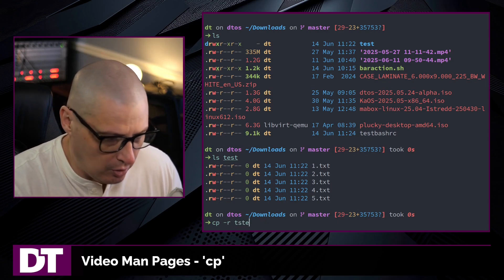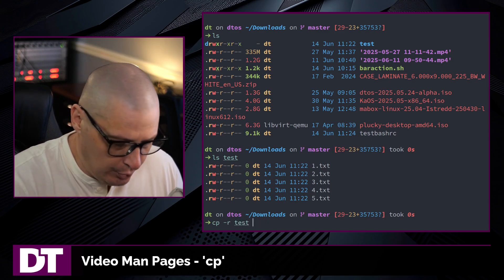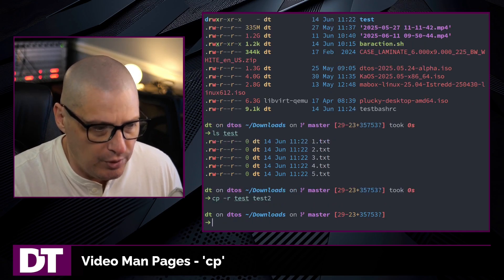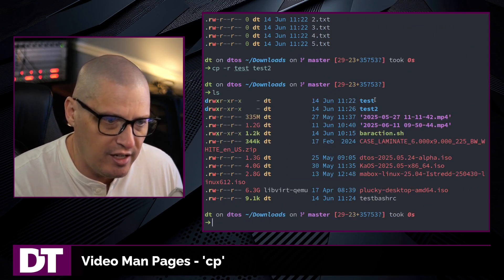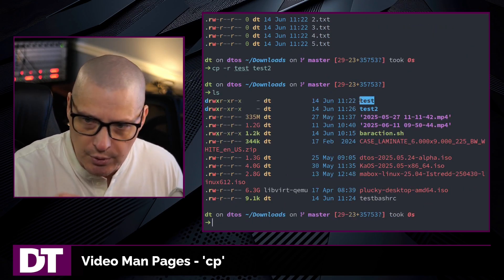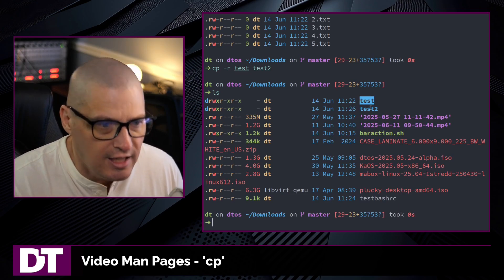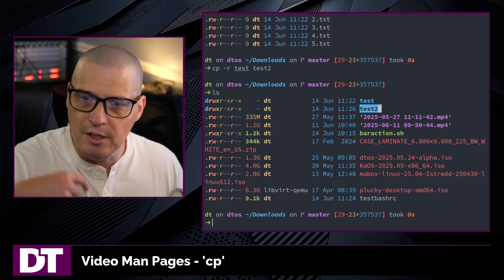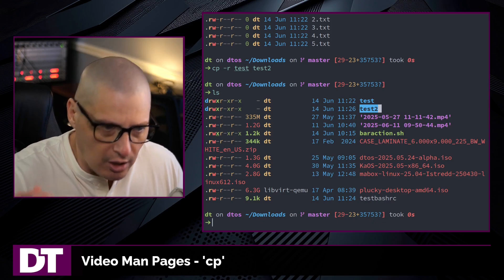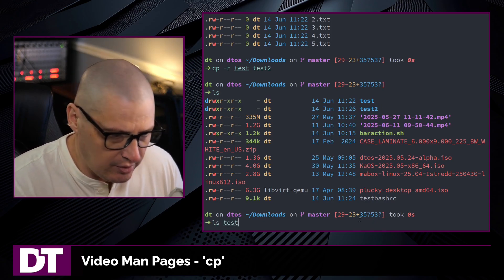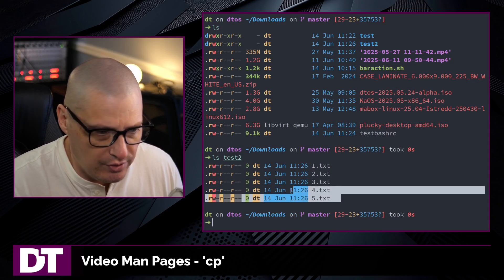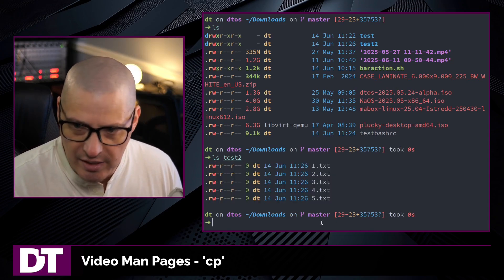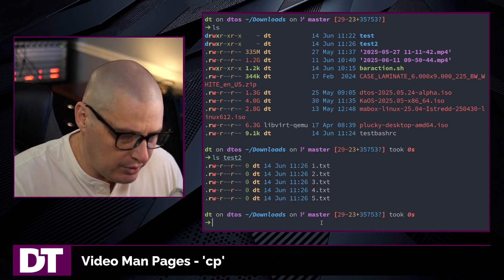Let's recursively copy the test directory into a new directory called test2. If I do that and run ls, now I have the original test directory with those five files still in it, and now I also have a second directory, test2, with a copy of all of those files. If I do an ls of test2 to verify, you can see the contents are exactly the same as the original test directory.